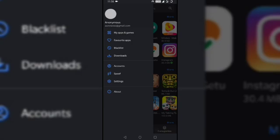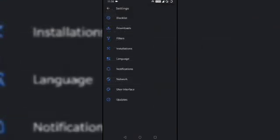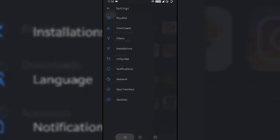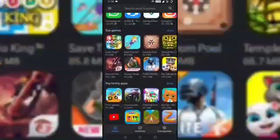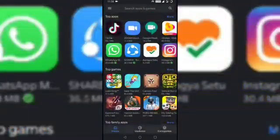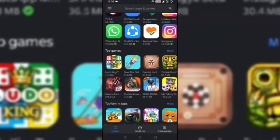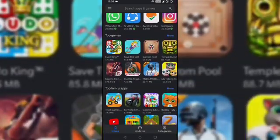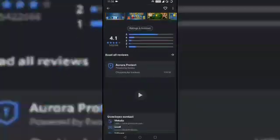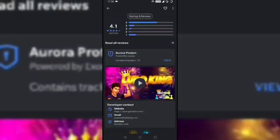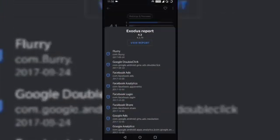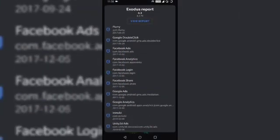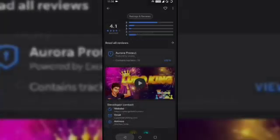Another important privacy feature offered by the store is the app trackers. App trackers show you the number of trackers embedded in the apps or games. Let us check the Ludo game. So when you scroll down here, you will see Aurora Protect. When you click on it, it shows the trackers embedded in the app.